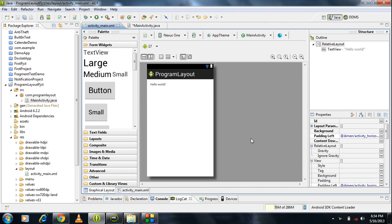In all the previous tutorials, we created many projects or many Android applications. In all those applications, we created the GUI component using the XML files. That means before running the project, we already created the XML file — the GUI components like buttons, edit text, text area, etc. But in certain situations, we need to create the GUI component dynamically. That means whenever some situation occurs, we need to create a button or a number of buttons dynamically. So in that situation, we need to know how to create these GUI components dynamically, that means programmatically.